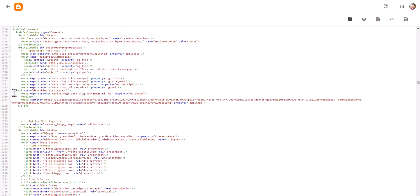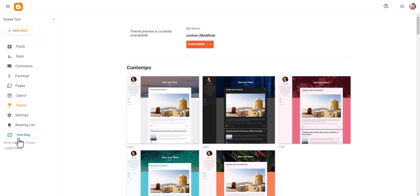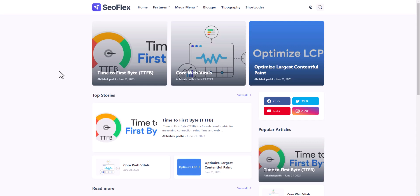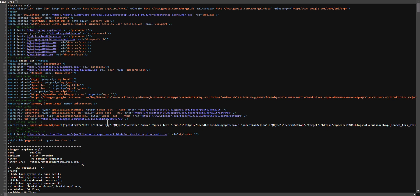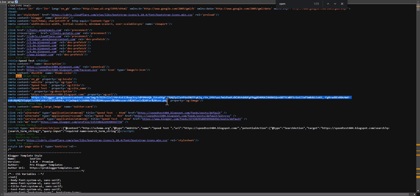Now we have added our Open Graph tag. Let's click Save. It may take some time for different social media platforms like Facebook and Telegram to detect the feature image. Let's go back and click on View Page Source. Let's find the Open Graph here — here it is. As you can see, the property 'og:image' is added with the URL we set.